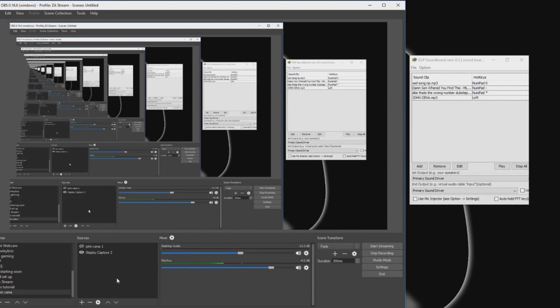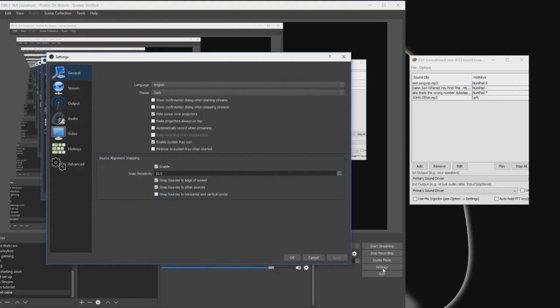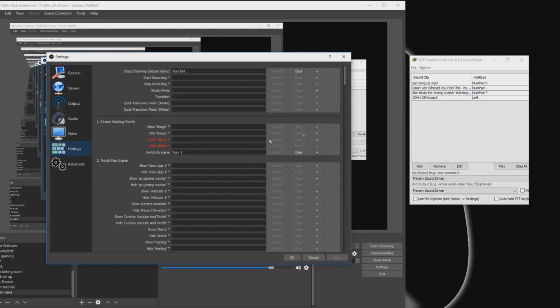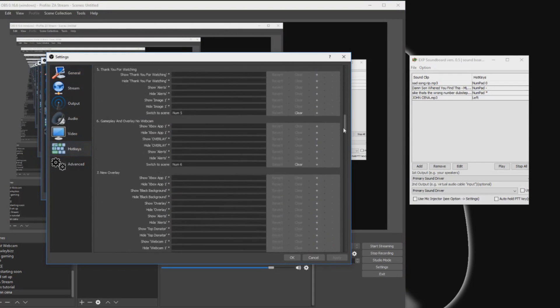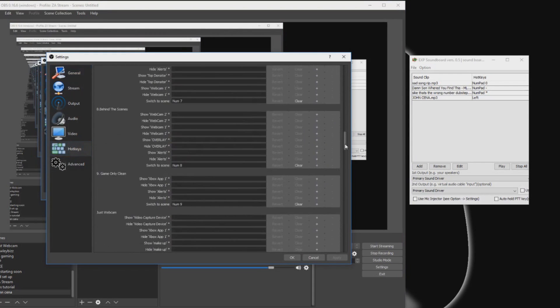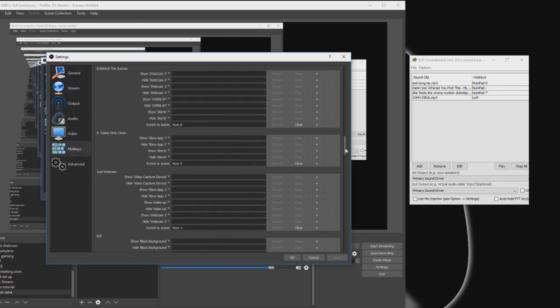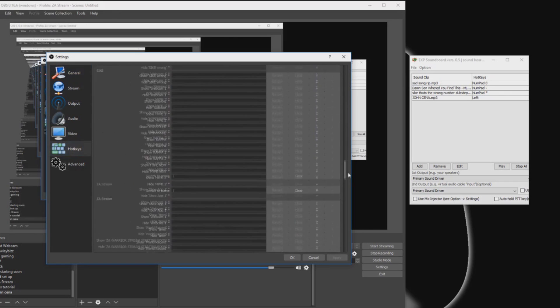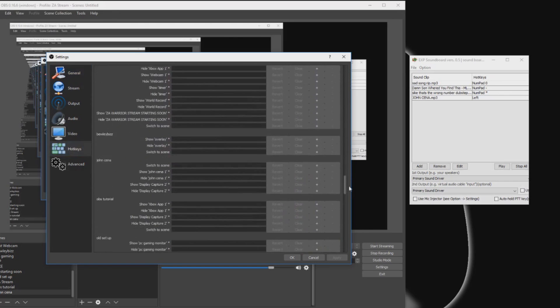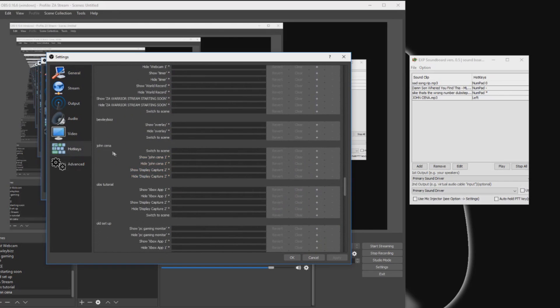But before we put that up just so I can show you guys what I'm doing, you want to go to settings inside of OBS, you want to go to hotkeys, and then you're going to scroll down and find the scene that you want the effect to go on. There it is, John Cena right here, you see it.